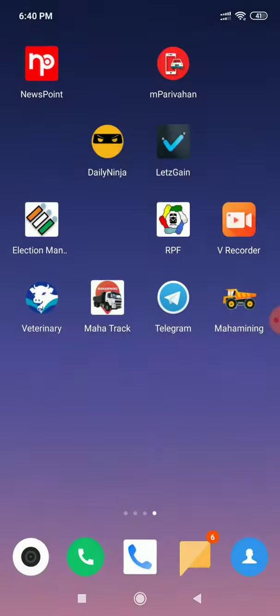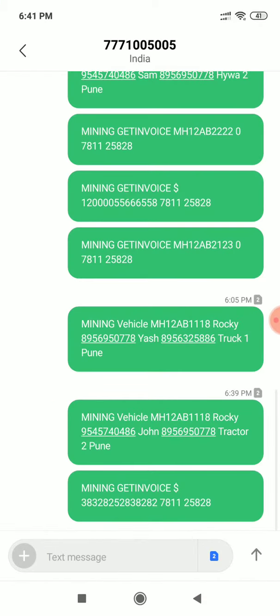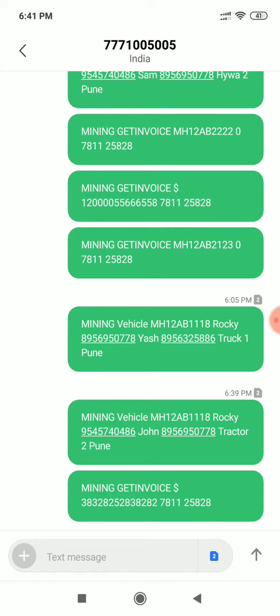We will see how SMS gets sent to any specific number. Here is number 7771005005. This is our long code and we hit only this long code to communicate with our server.